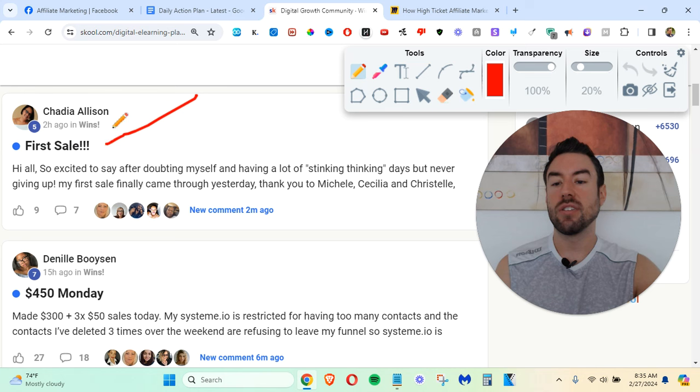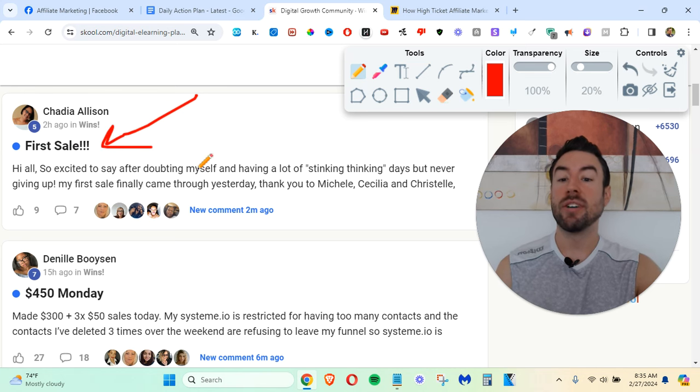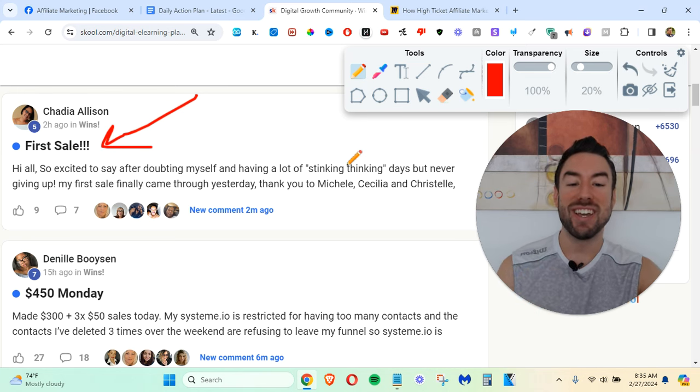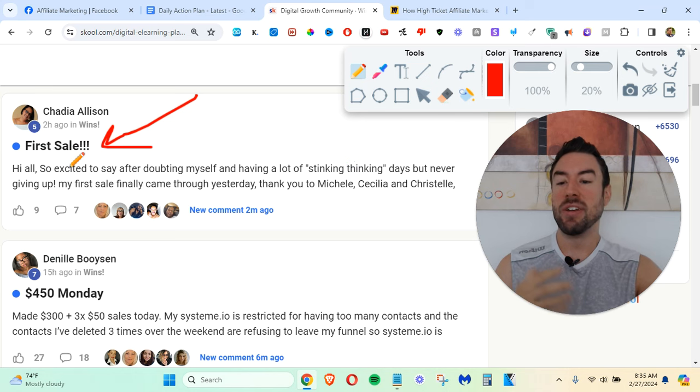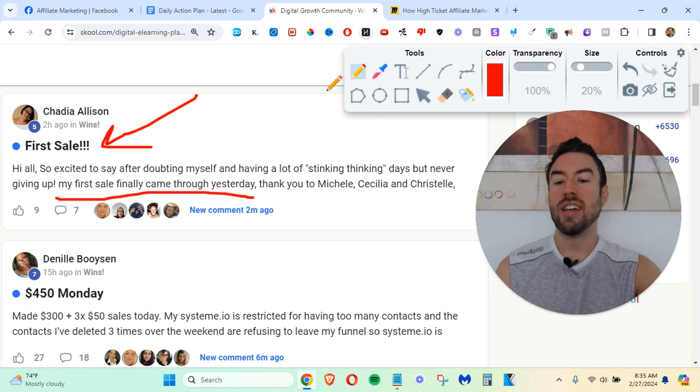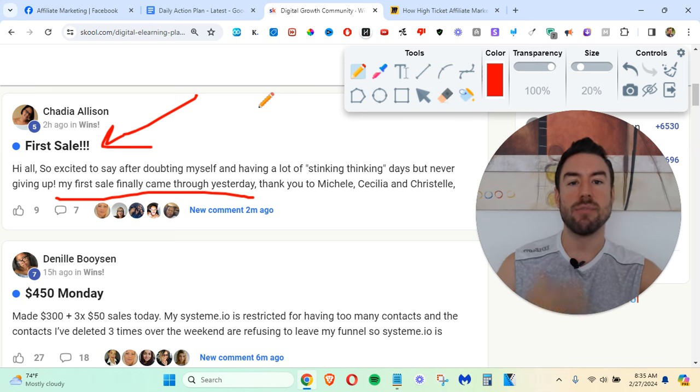You can see this person right here made their first sale. After doubting myself and having a lot of stinking thinking days, but never giving up, my first sale finally came through yesterday.